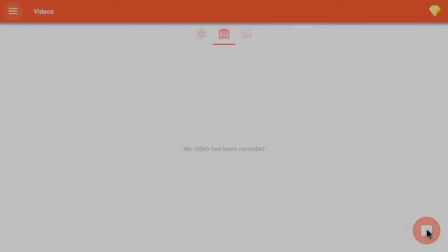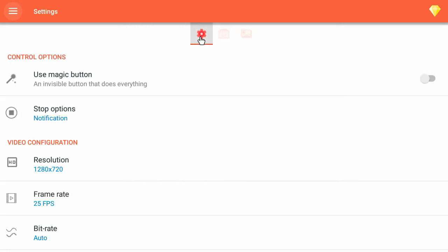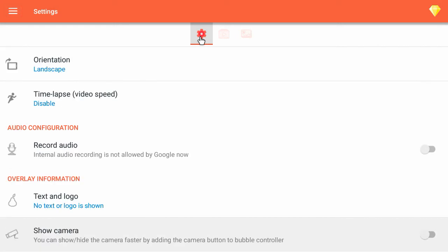Have started the AZ screen recorder. The main screen. Tap Settings. Resolution 1280 by 720. 25 FPS. And Bit Rate Auto. No Audio for now.